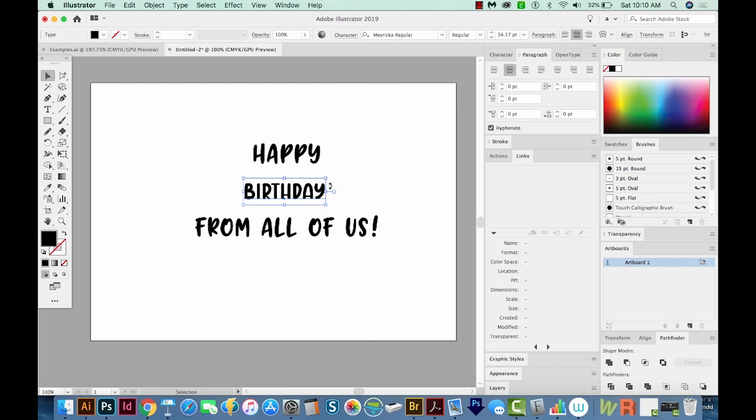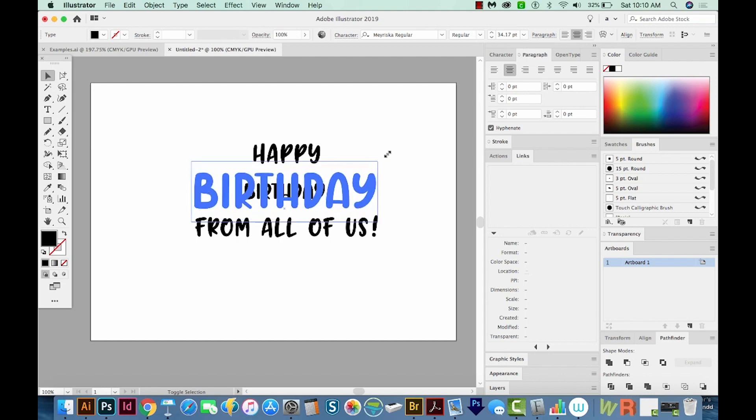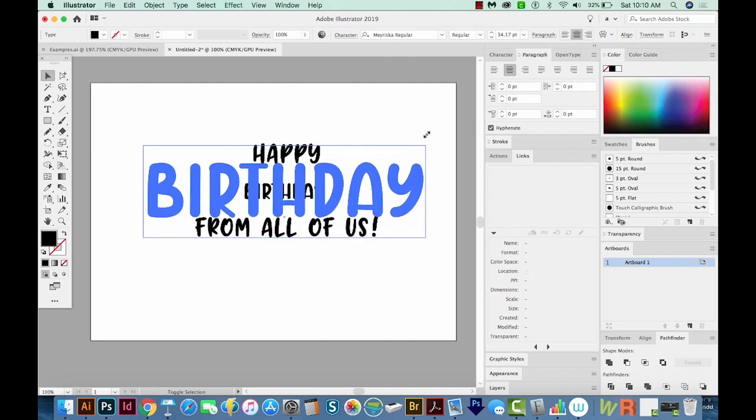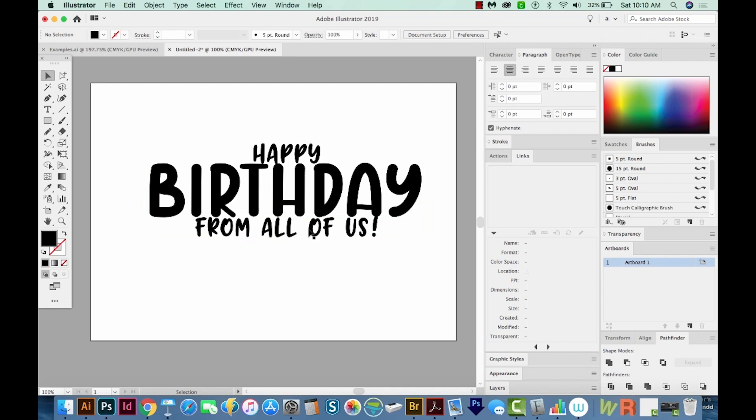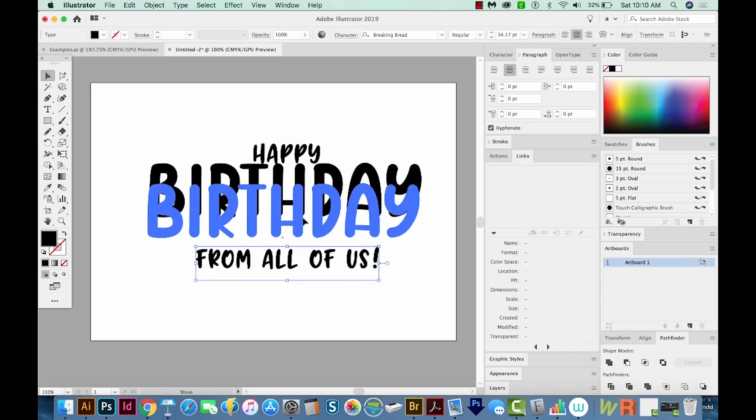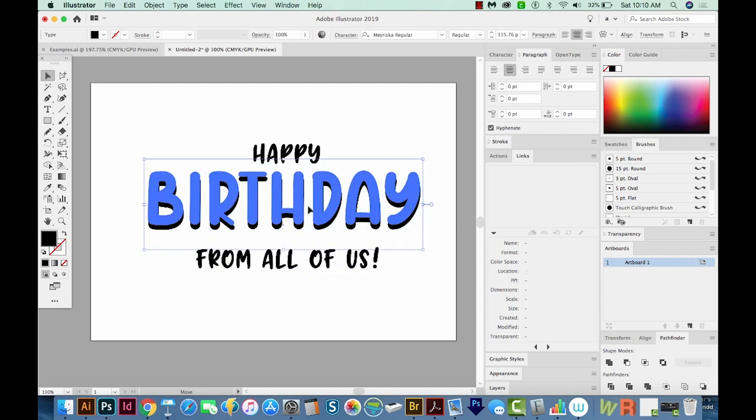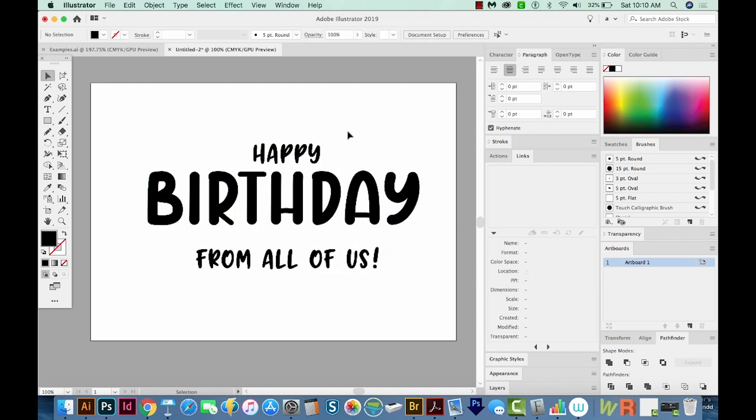And I'm going to make this really big by holding Shift and Option and pulling on a corner. Now Option will make it resize from the center, which is pretty nice. I'm just going to move these things down with my selection tool.